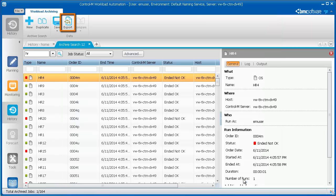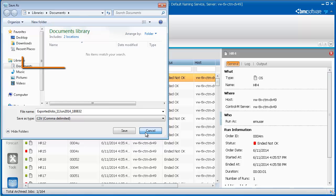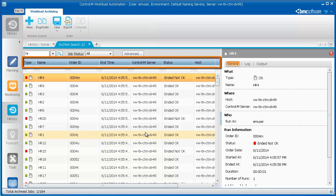Using Export, you can save your search results as an Excel file. The Excel file contains the information that you see in the Archive Search tab.